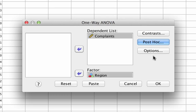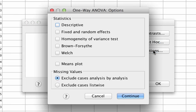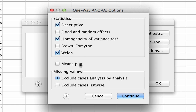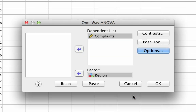Now click on Options. Select Descriptive to get the means and standard deviations. Select Homogeneity of Variance Test for Levene's test. Select Welch in case we find that the assumptions were violated. And select Means Plot so that we can see a line graph of the means. Click Continue and then OK.